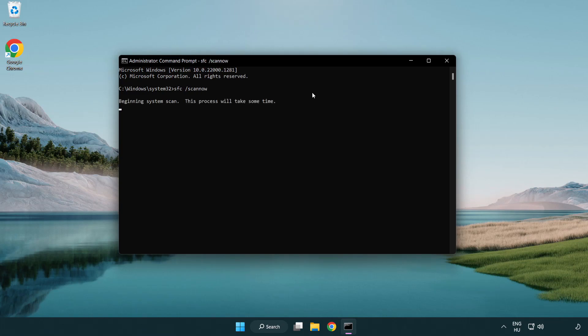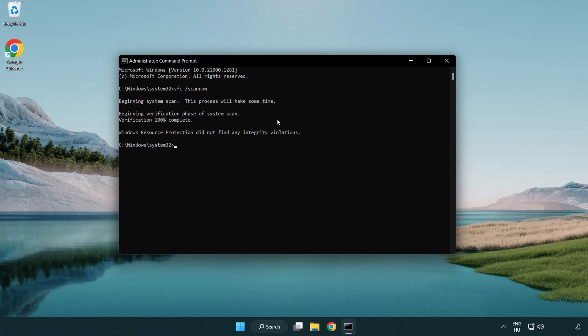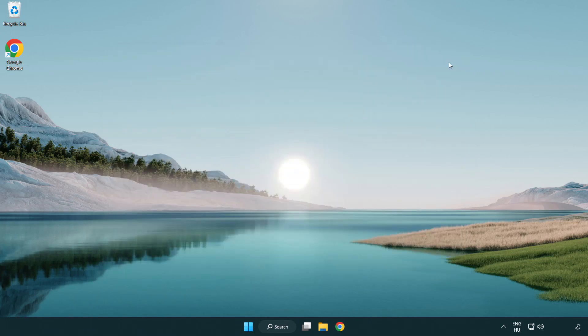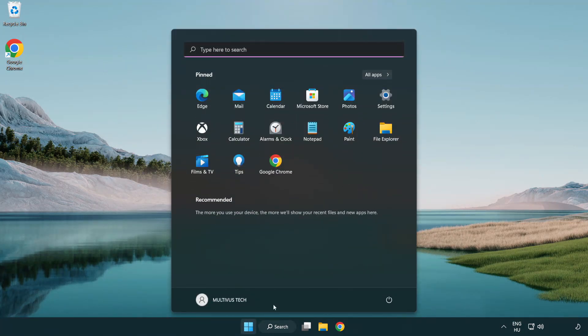Wait. After completed close window and restart your PC.